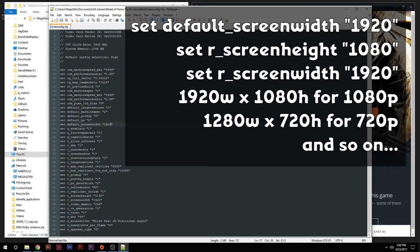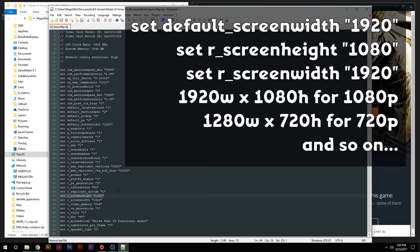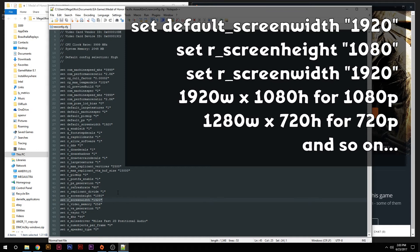Then down here, you're going to be looking at setR_screenheight. And you're going to set that to 1080. Now, if you're running at 720p, you're going to want to change that to 720 instead. Then down here, you want to change setR_screenwidth to 1920. Again, that would be 1280 if you're doing 720.